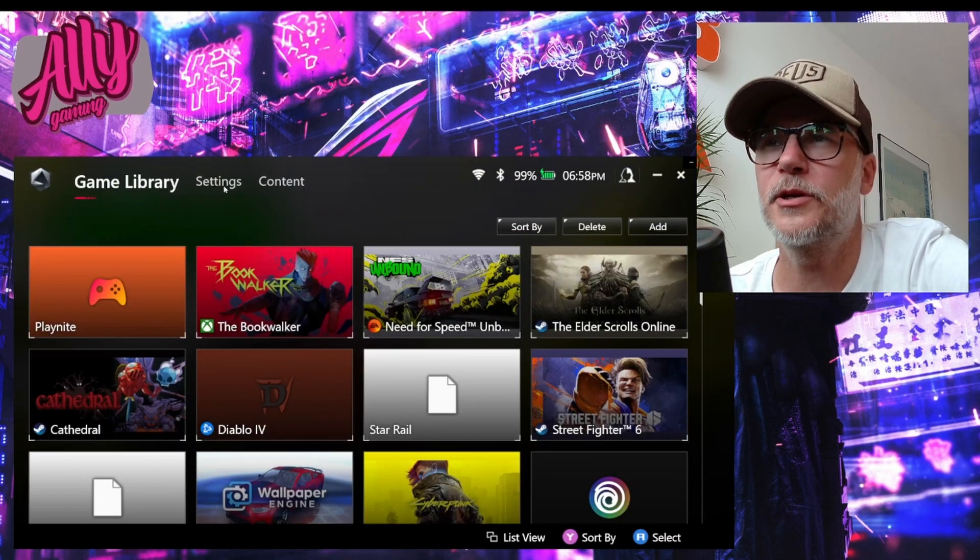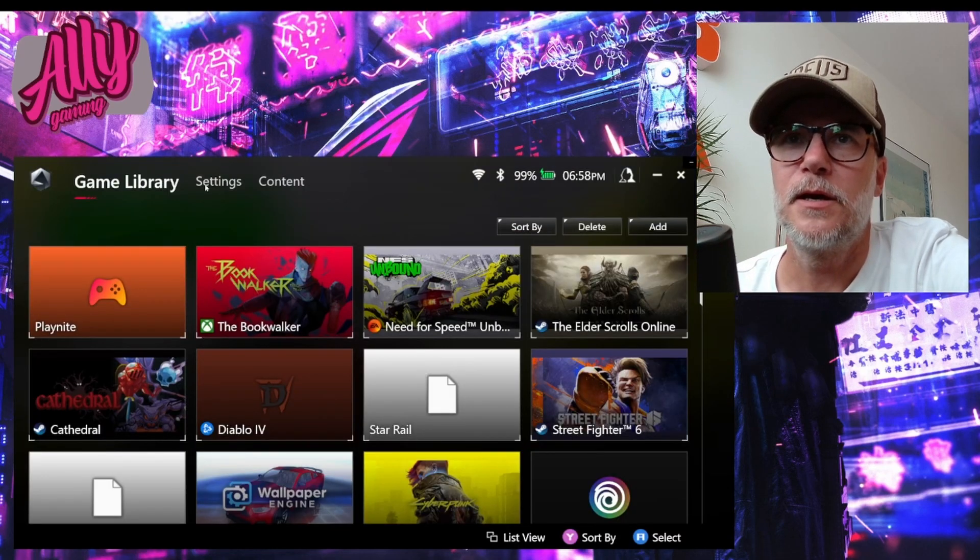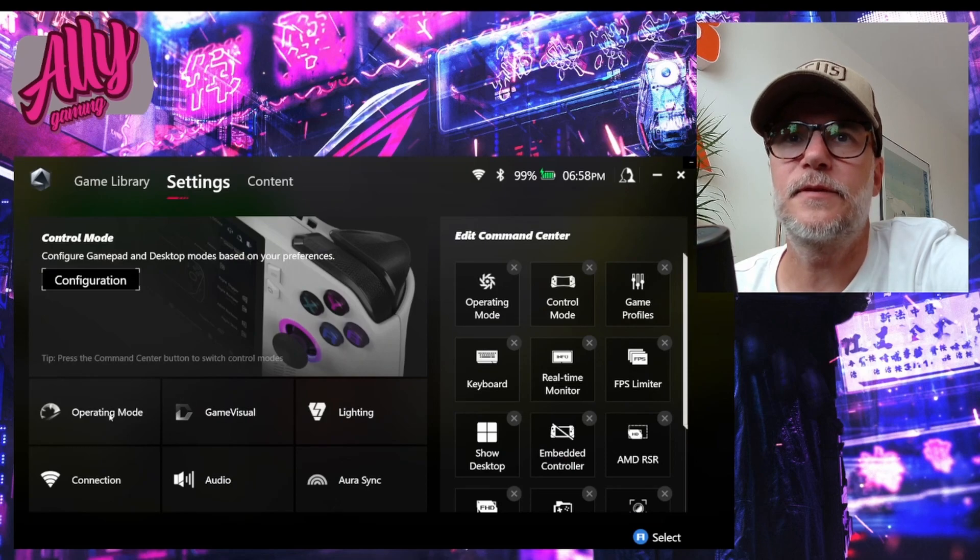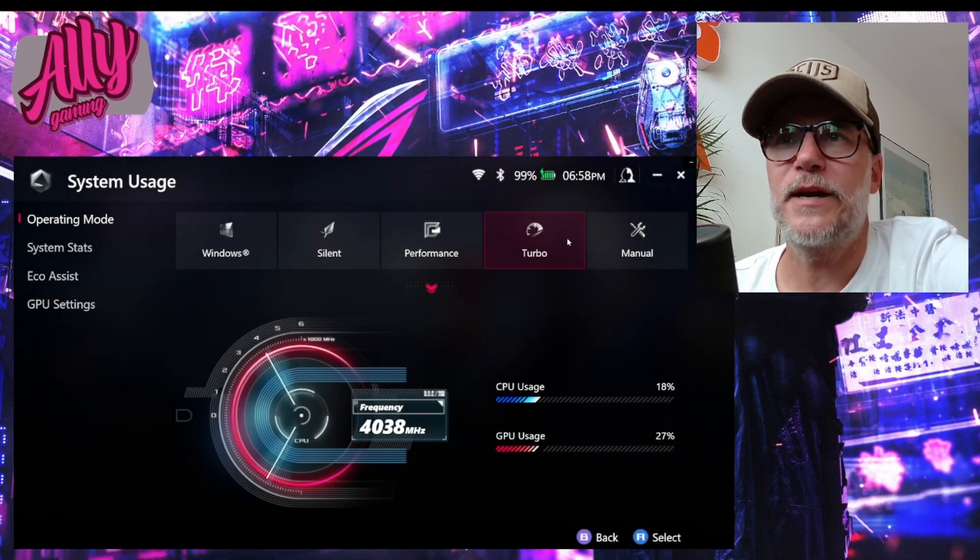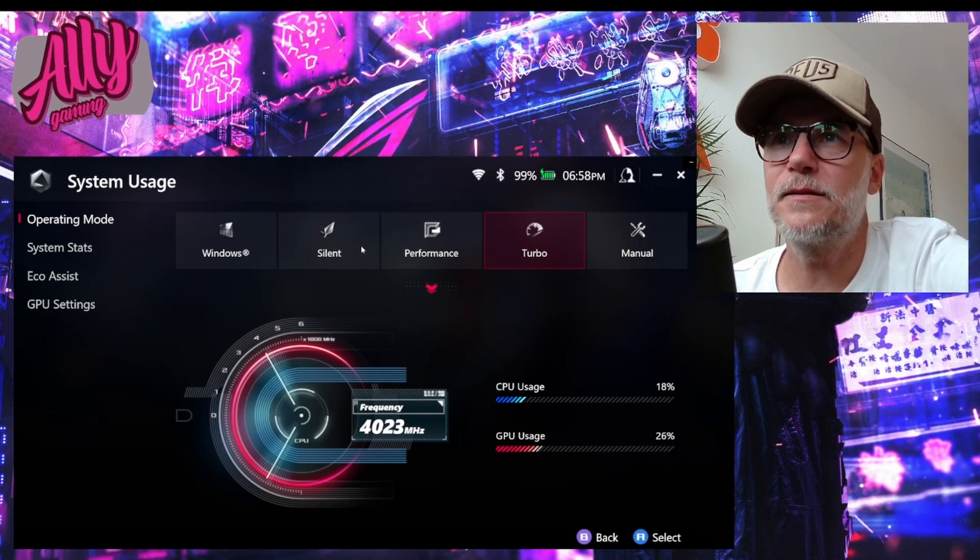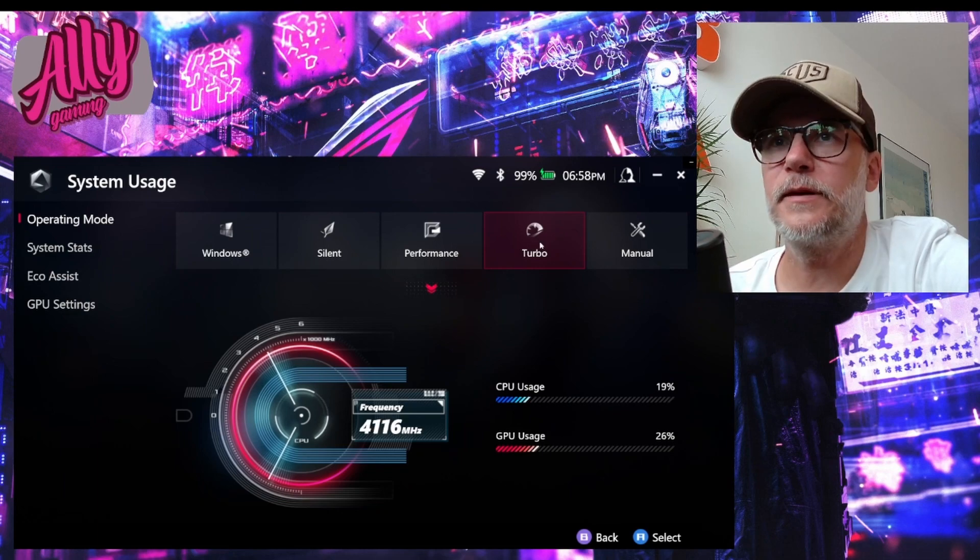Here we have the Armory Crate application. First we go to settings, then we go to operating mode. Here we have the different operating modes, we have the silent, we have the performance and the turbo mode.